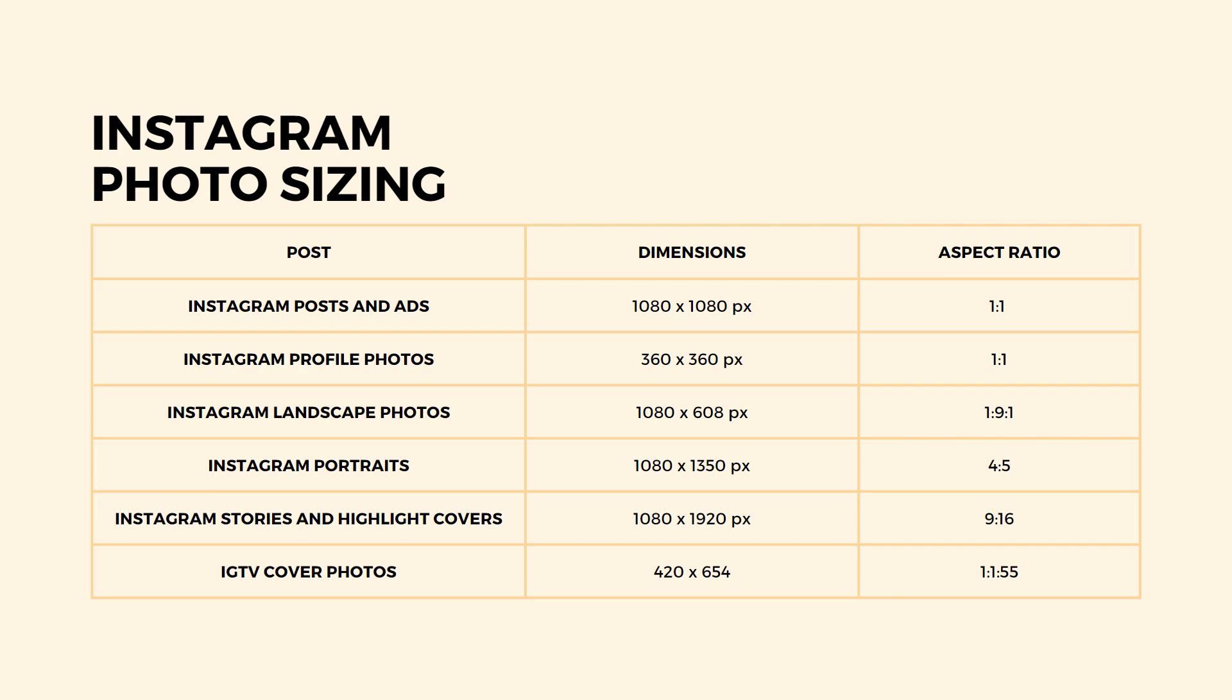Instagram stories and highlight covers are 1080 by 1920 pixels or 9 by 16 aspect ratio. And IGTV covers are 420 by 654 pixels or 1 by 1.55 aspect ratio.